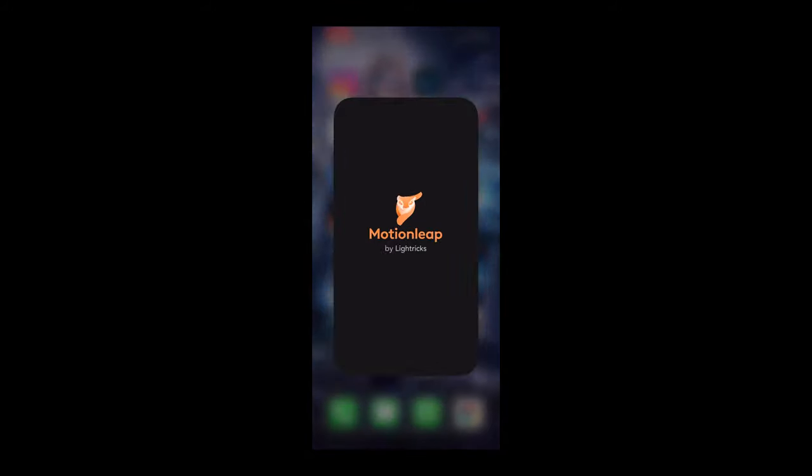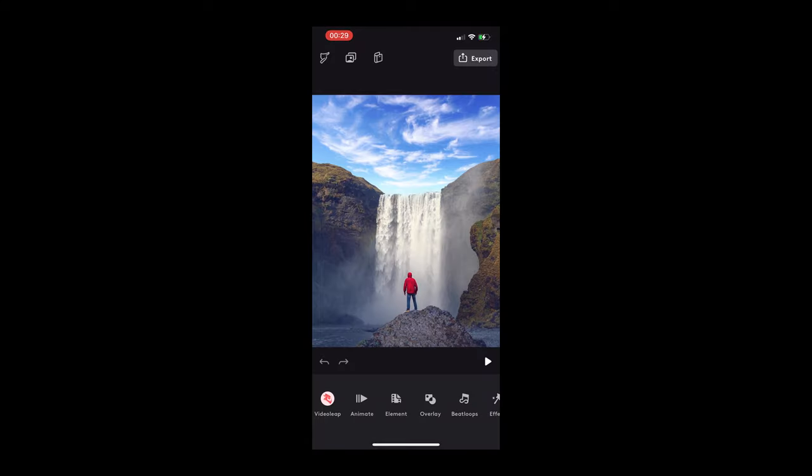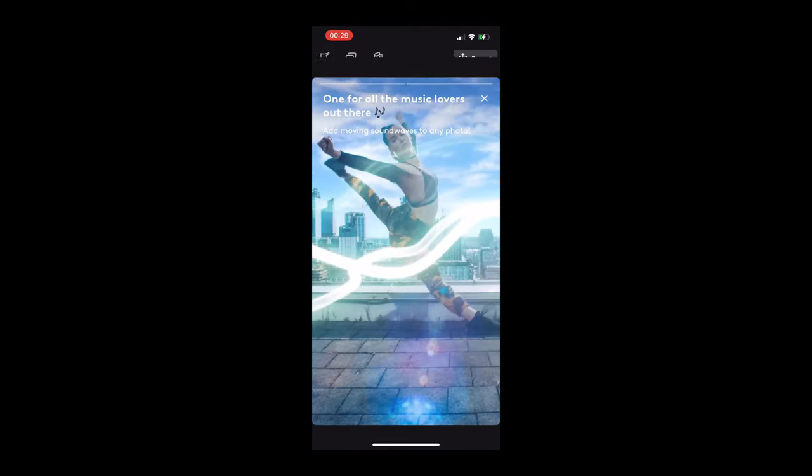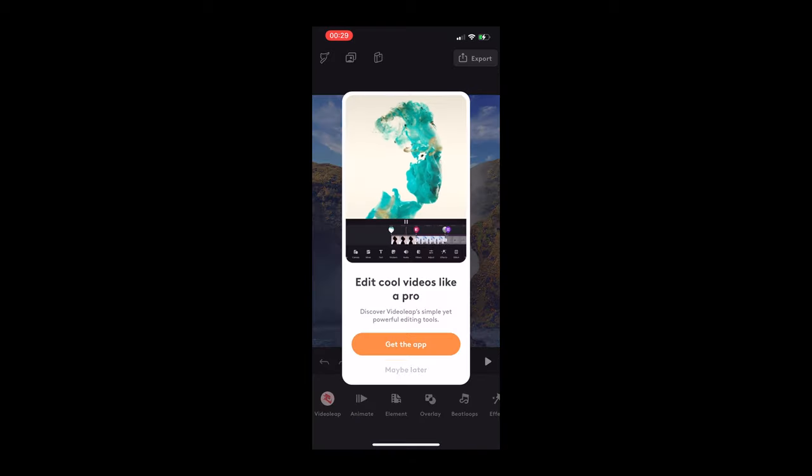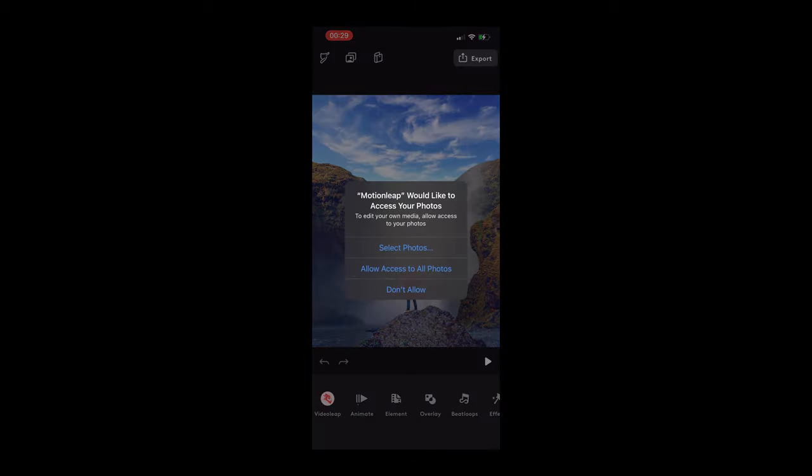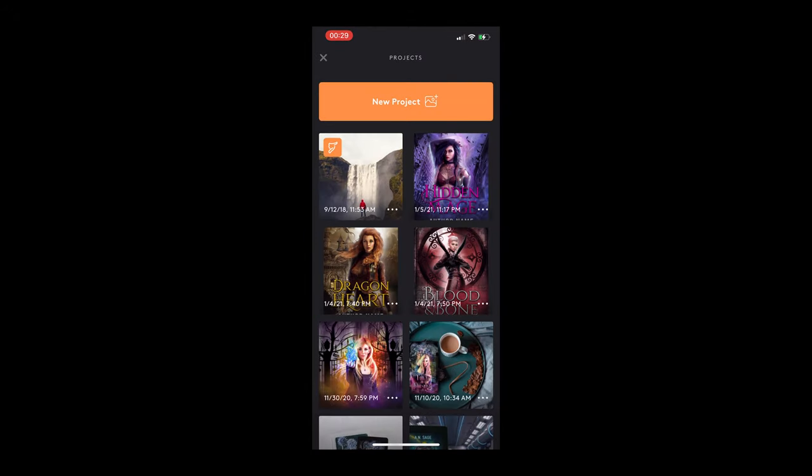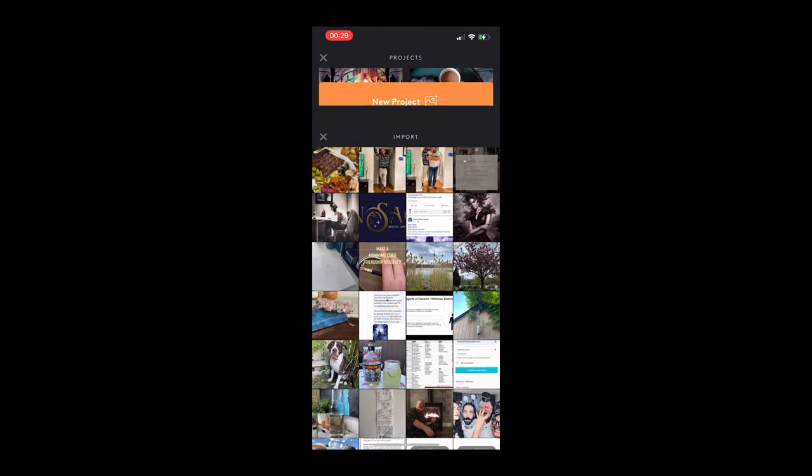As you can see I already programmed it in, so all I have to do is click on that preset and it will load my pictures the same every single time, and then I just click export to camera and that's done. So now we're going to talk about Motion Leap, and this is that image-to-video GIF app that I told you about.